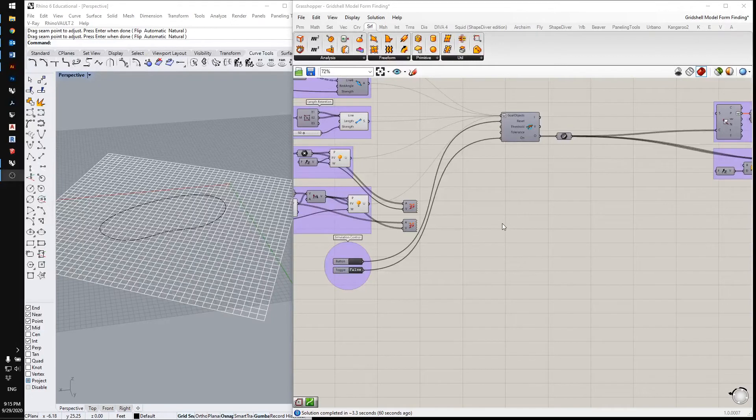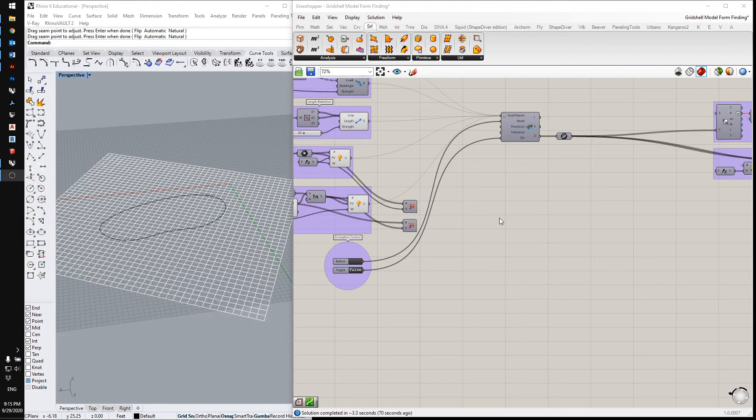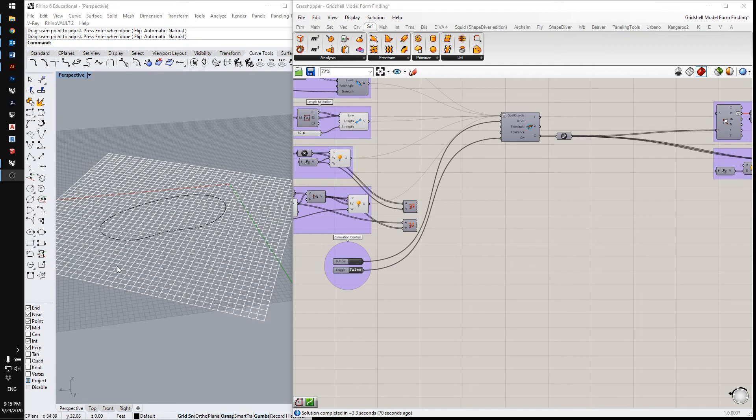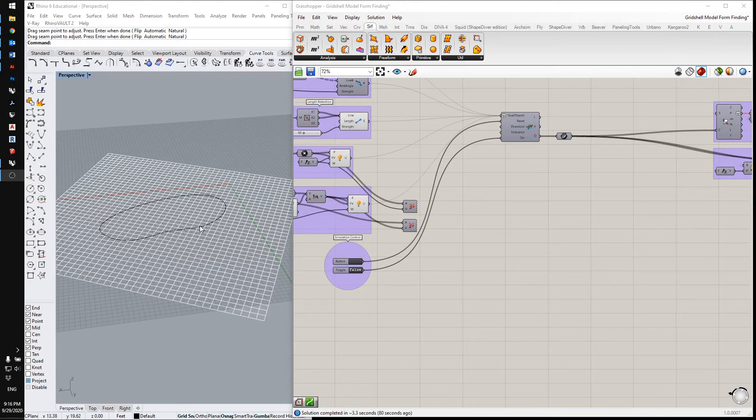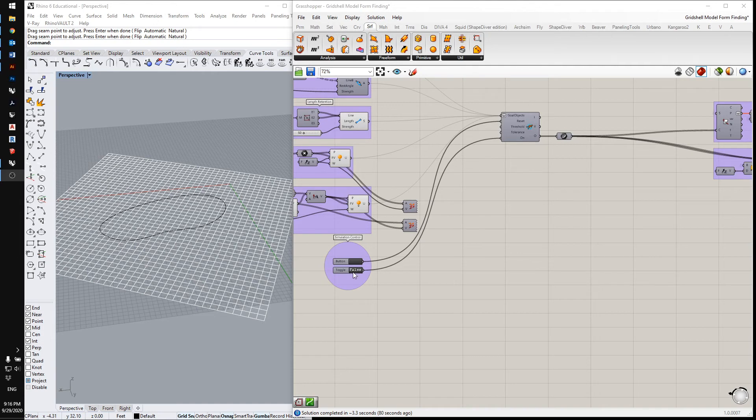So for our final form, we only want the part of the grid that's in the positive Z domain or above ground. So I've set it so that you can only see that part now. And when the grid is the right shape that we want, we're just going to have to manually stop the simulation. So I'll run that now.